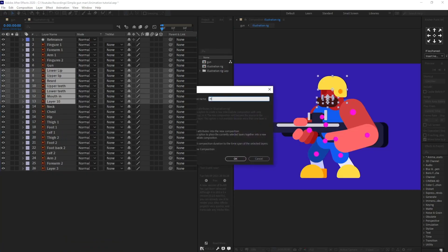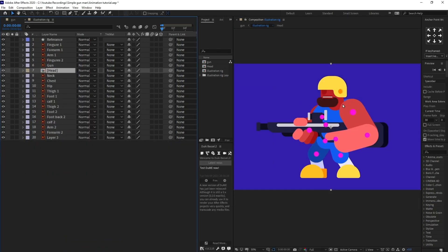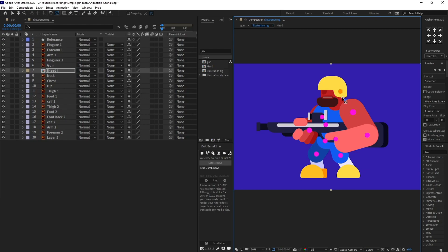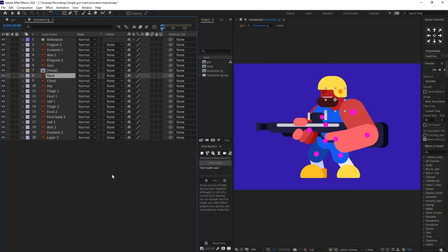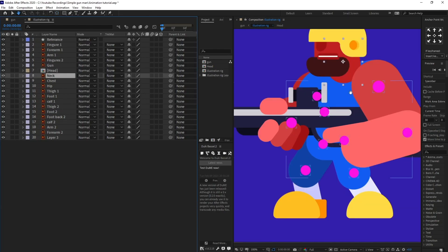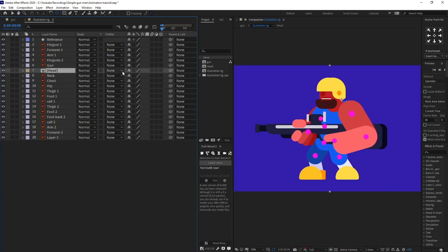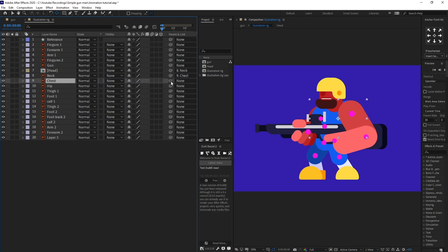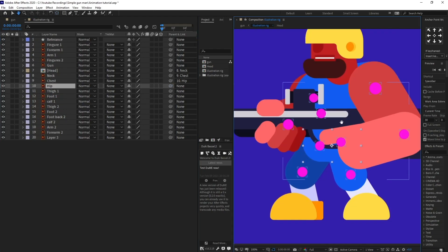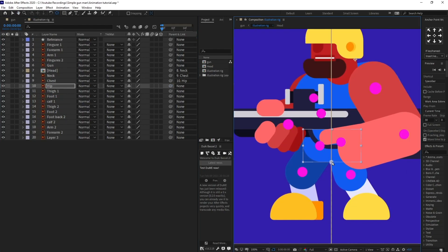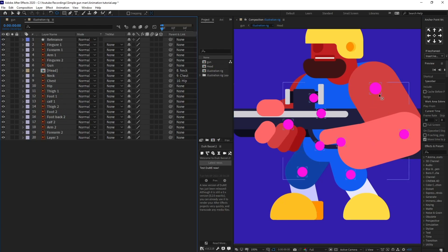I'm going to change the position of the anchor point of the head and place it somewhere around here so that the head rotates from this particular point. Then I'm going to change the anchor point of the neck. Now we are going to parent the head with the neck, the neck with the chest, and the chest with the hip. I'll change the anchor point of the hip and move it somewhere around here.